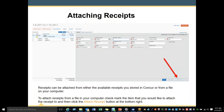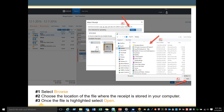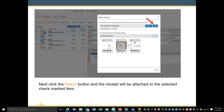Attaching receipts: receipts can be attached from either the available receipts stored in Concur or from a file on your computer. To attach receipts from a file on your computer, checkmark the items you would like to attach the receipt to, then click the Attach Receipt button at the bottom right. Number 1 — select Browse. Number 2 — choose the location of the file where the receipt is stored on your computer. Once the file is highlighted, select Open. Then click the Attach button and the receipt will be attached to the selected checkmarked item.